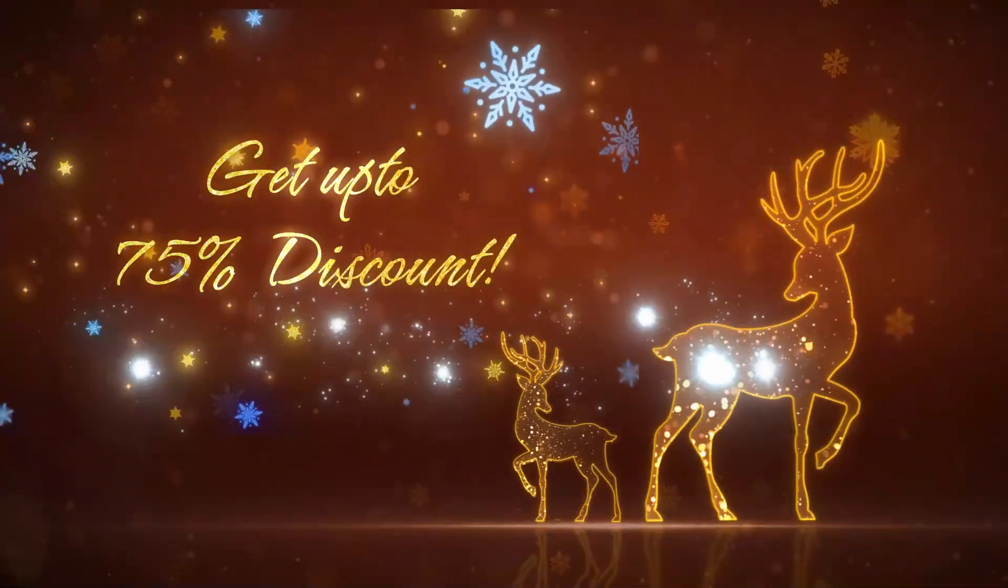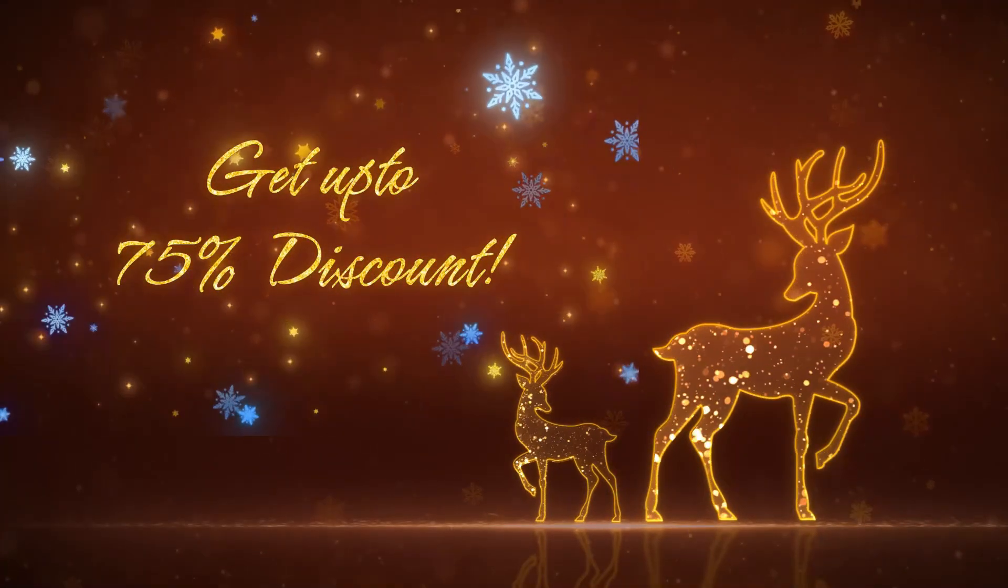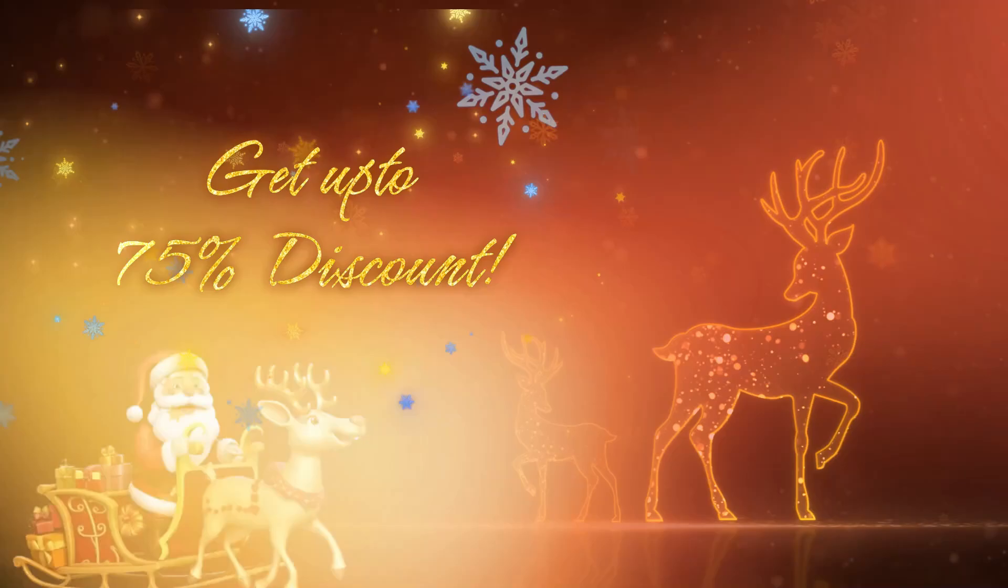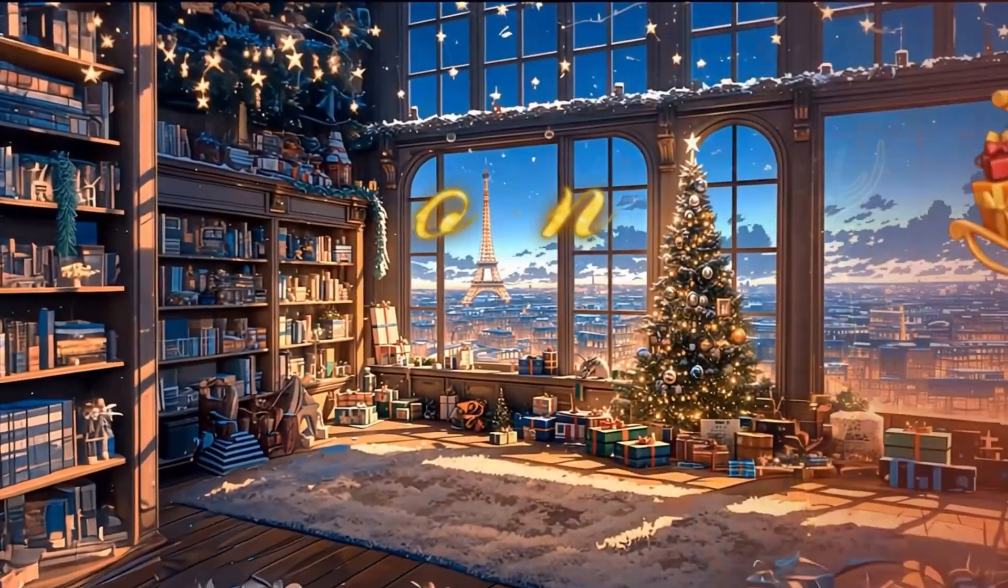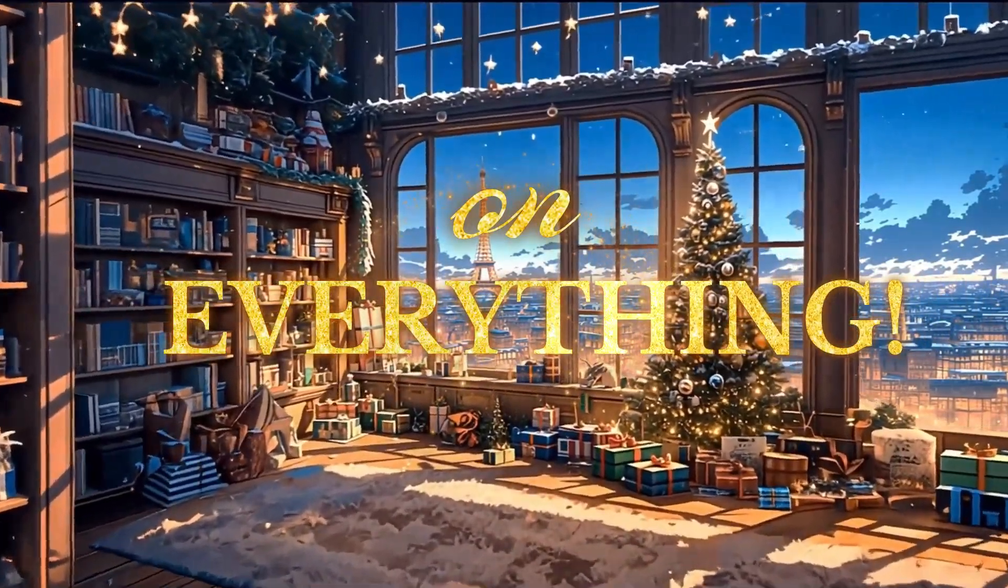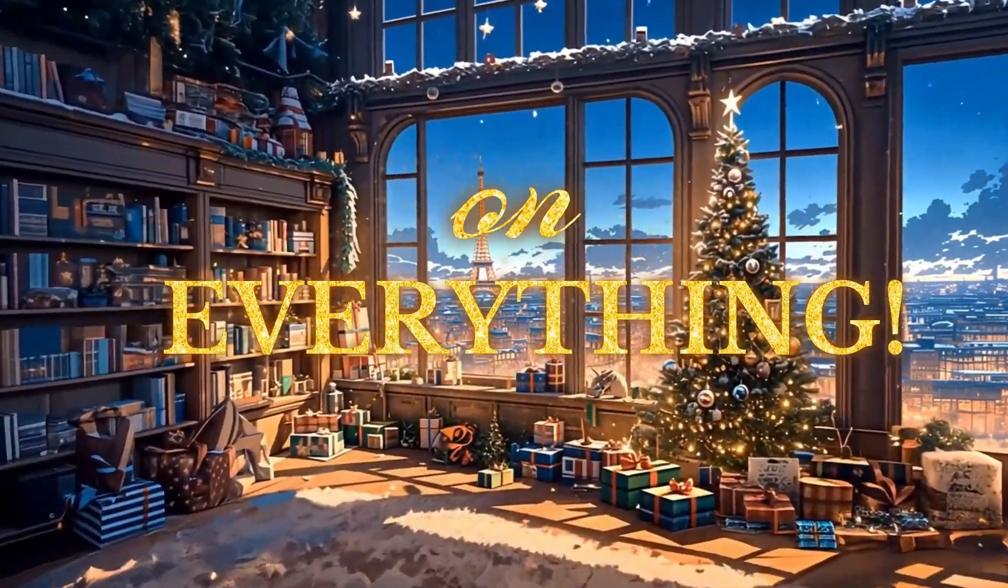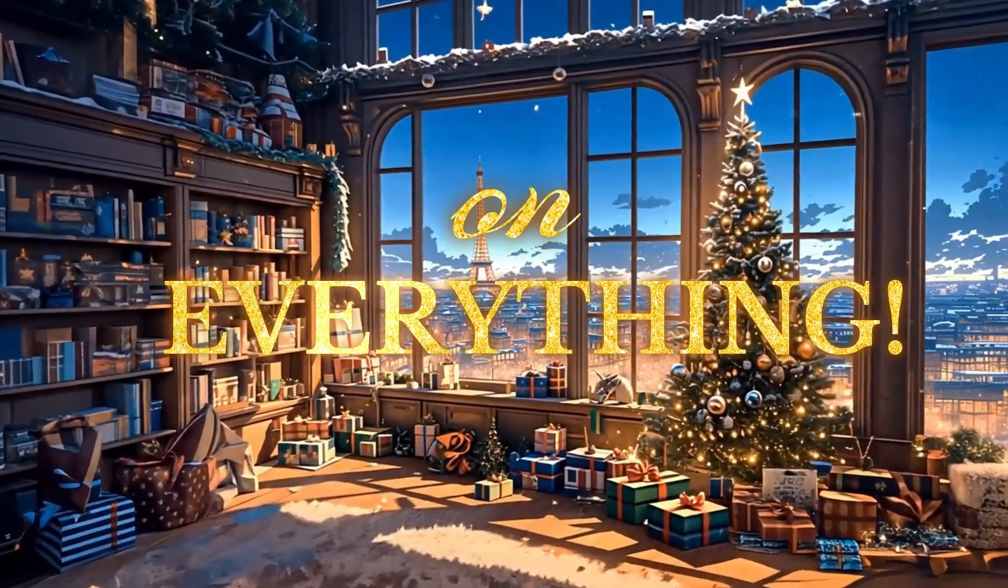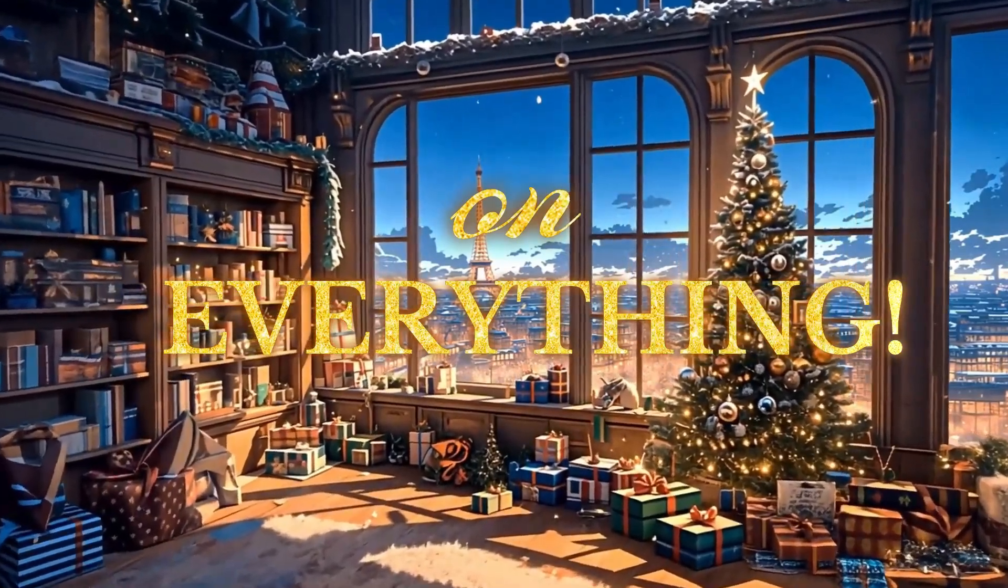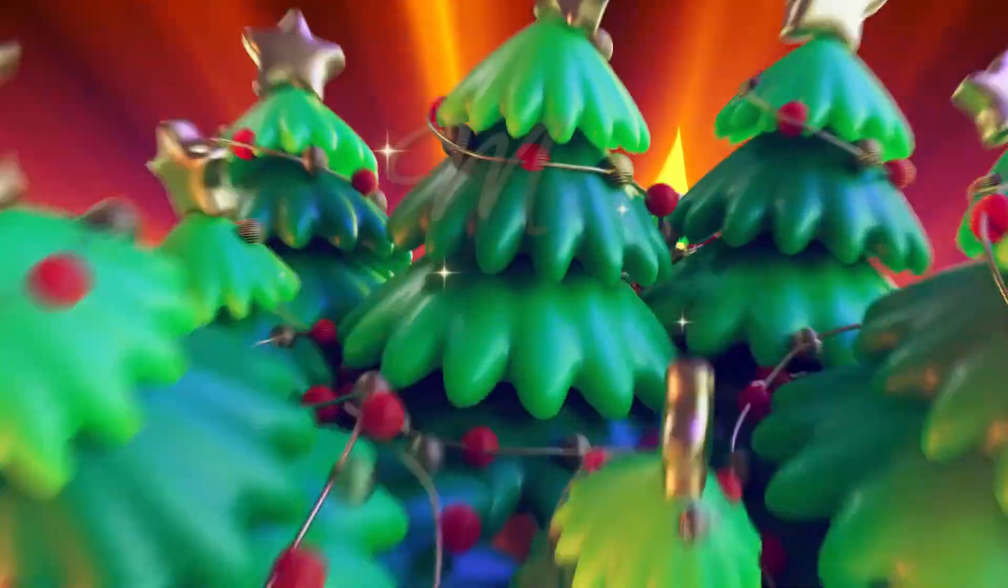Get ready to slay the holiday fashion game with up to 75% off on all apparels in store. From cozy sweaters to party-ready dresses, we've got everything you need to look fabulous this season.